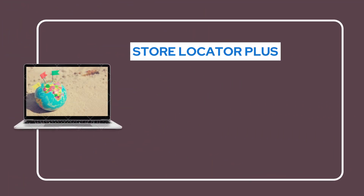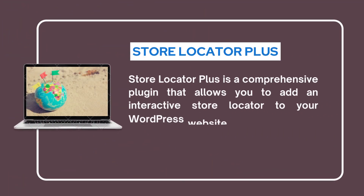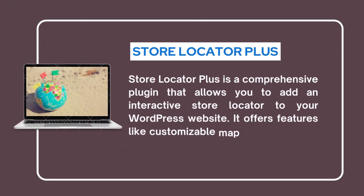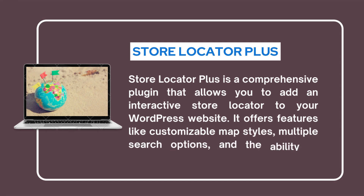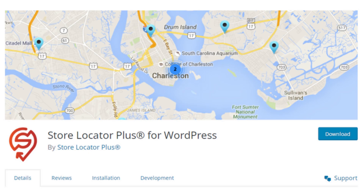Our next plugin is Store Locator Plus. Store Locator Plus is a comprehensive plugin that allows you to add an interactive store locator to your WordPress website. It offers features like customizable map styles, multiple search options, and the ability to import store location data.